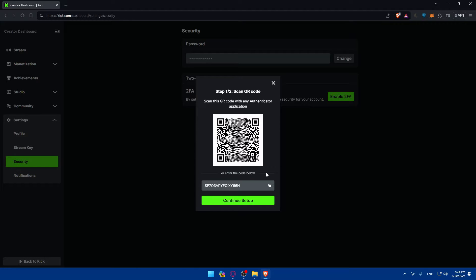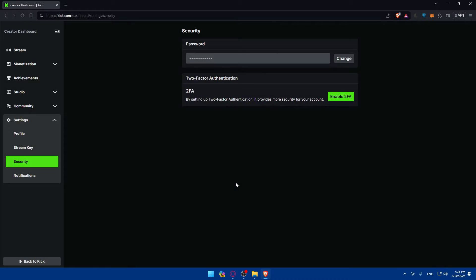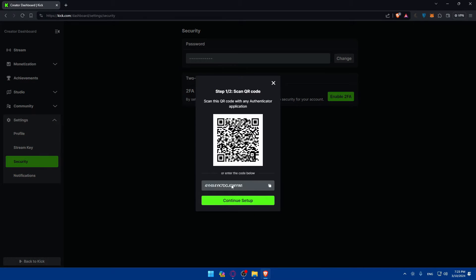I'll go and access the Google Authenticator app on my phone. Once I open it, I'll find the plus button at the bottom right corner and simply click on that. There I'll find two options: scan QR code or enter a setup key. I can either scan the QR code shown on the screen, or copy the setup key that is provided.